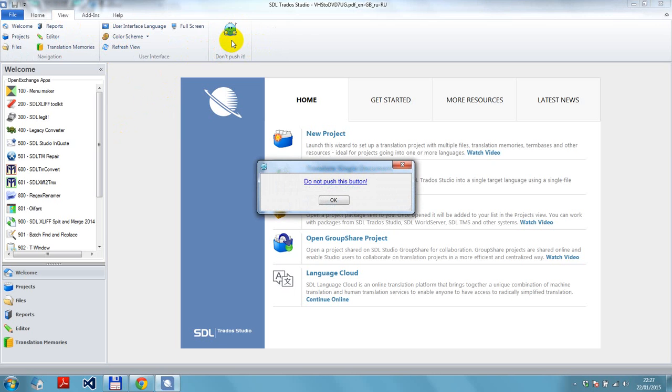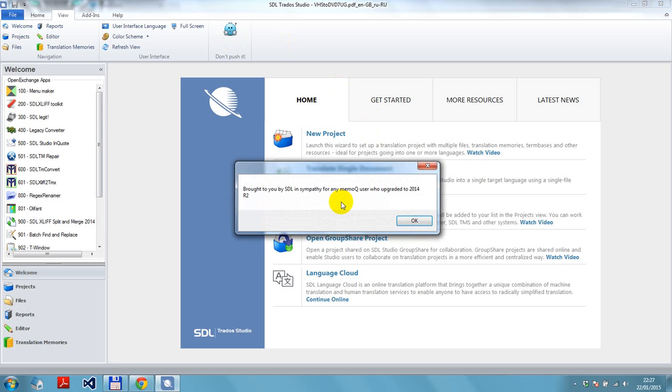I click on the button. I get the all-important sound and a message telling me I shouldn't have pushed that button. And when I click on OK, this will really tell you what it's all about.